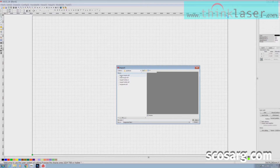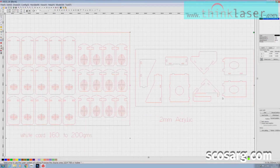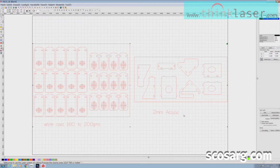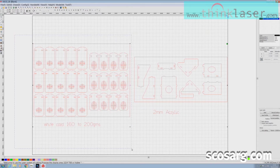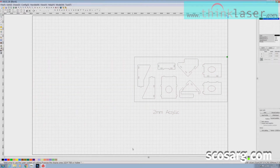I'm going to import a file called beam target. It imports full size but not necessarily to the page size. Looking at the table, we can see we've got two millimeter acrylic for some parts and white card for others. We can't cut both together, so although they're on the same DXF file, we'll have to import it twice. The first time we import it, we're going to delete that section.